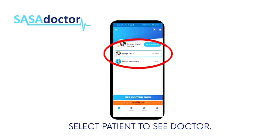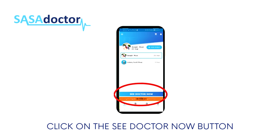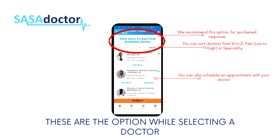Select the patient to see a doctor, then click on the See Doctor Now button. You can choose a doctor using the listing from A to Z, fee from low to high, or by specialty.